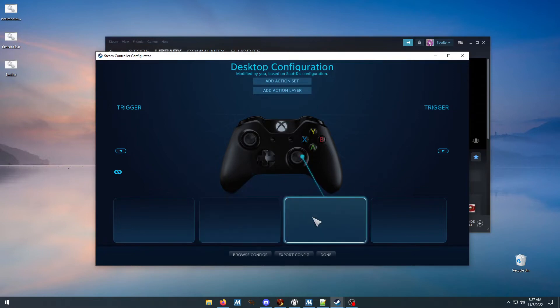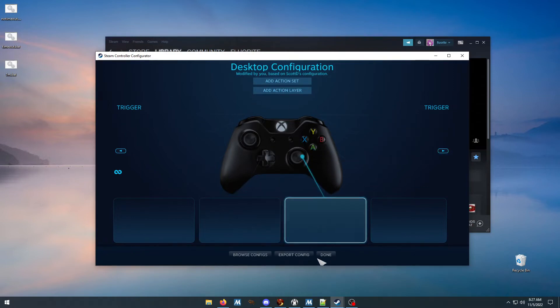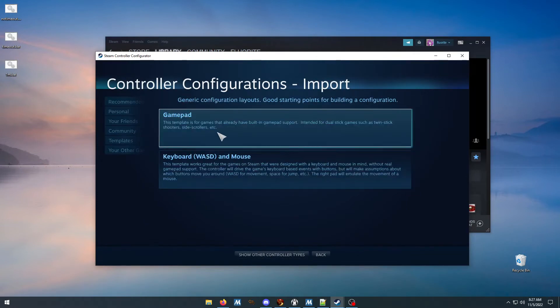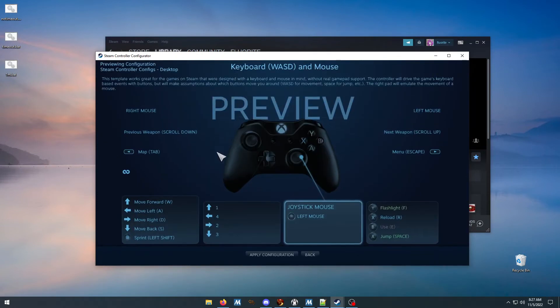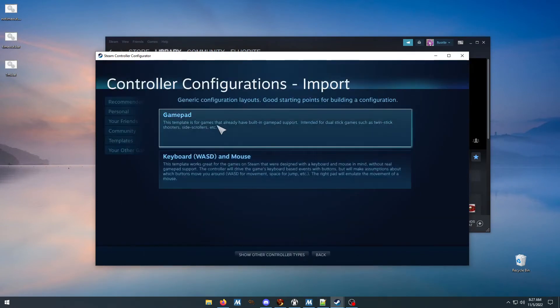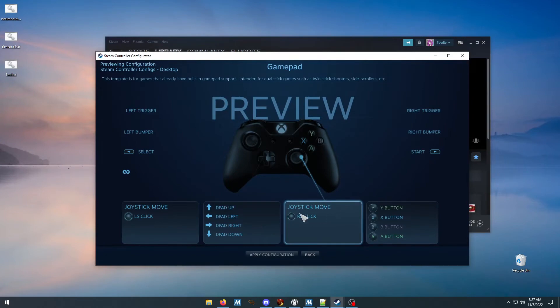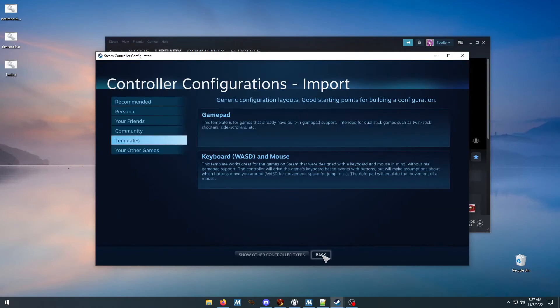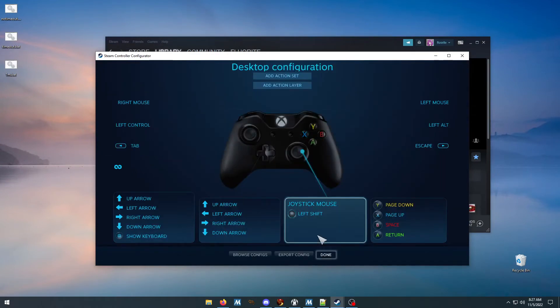So right now it's blank, which is what you want. By default it's gonna have everything set to this. So what you want to do is...